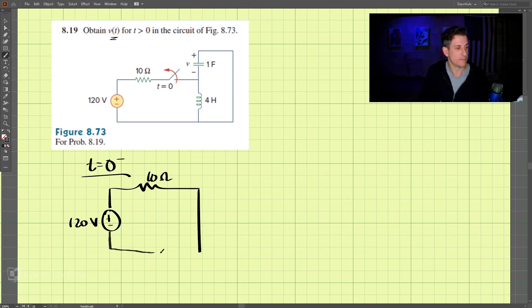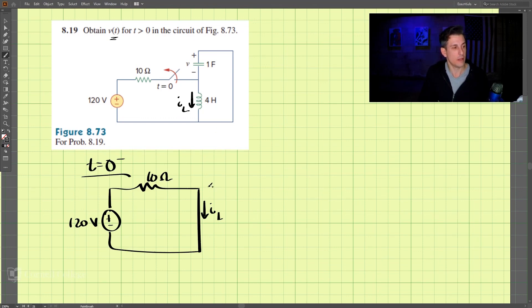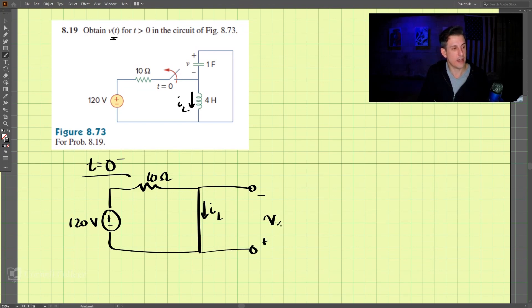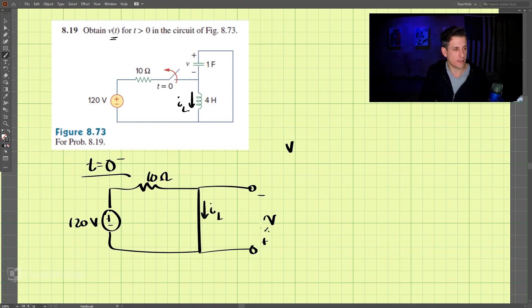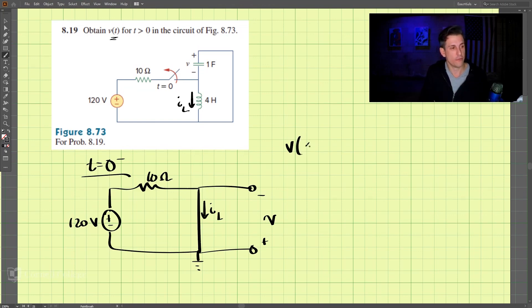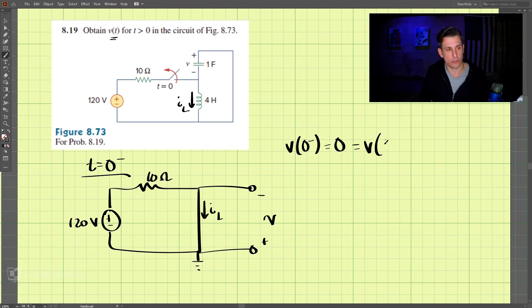So we have I_L, that's the current through this inductor. In parallel with that, we have this capacitor, with voltage marked as positive here. This is at t equals zero minus. We can figure out the voltage across the capacitor — if this is ground and the inductor is a short circuit, the voltage across the capacitor is zero. So V_C at zero minus equals zero, and since it's a capacitor, V_C at zero plus also equals zero.